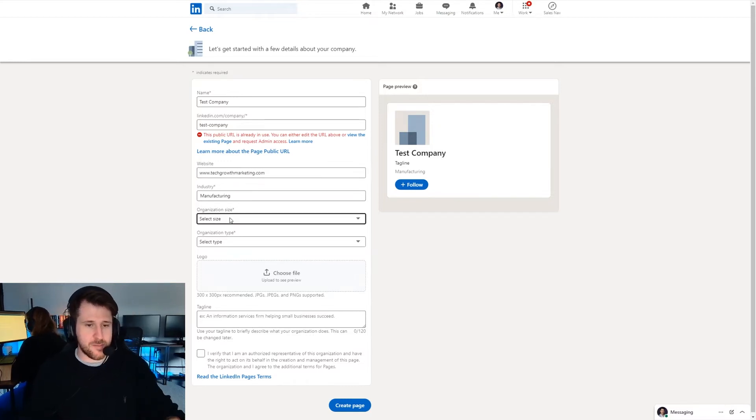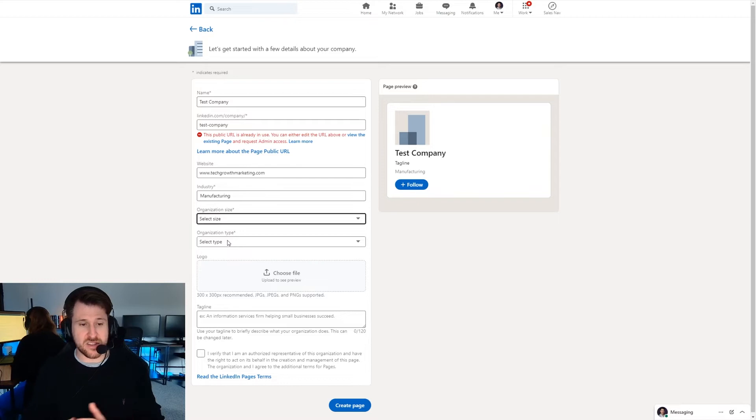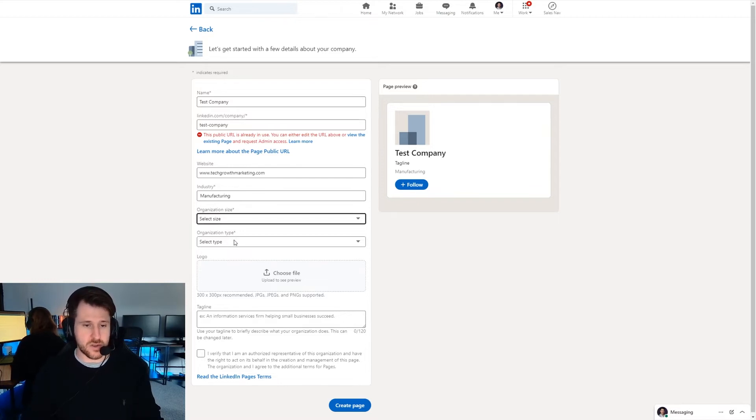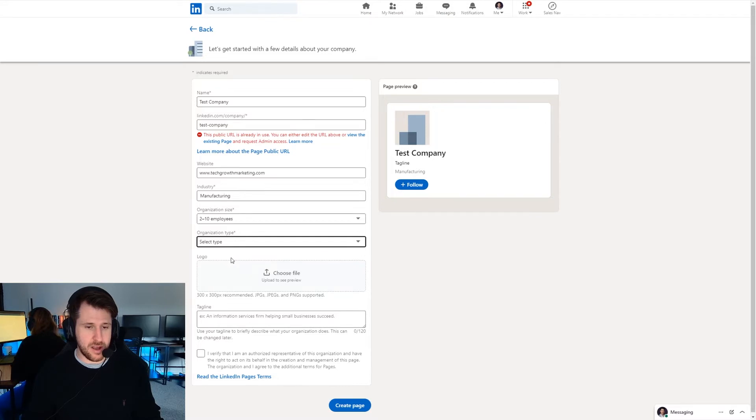Next up organization size. Again it's just to signify to people what size your company is and then organization type. We are a privately held company.